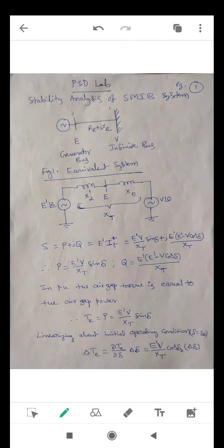In per unit, air gap torque equals air gap power. Therefore, Te = Pe = E'V / XT · sin(delta). Linearizing about the initial operating point delta = delta_0, the incremental torque delta_T is expressed as (∂T/∂delta)·delta_delta = (E'V / XT)·cos(delta_0)·delta_delta.